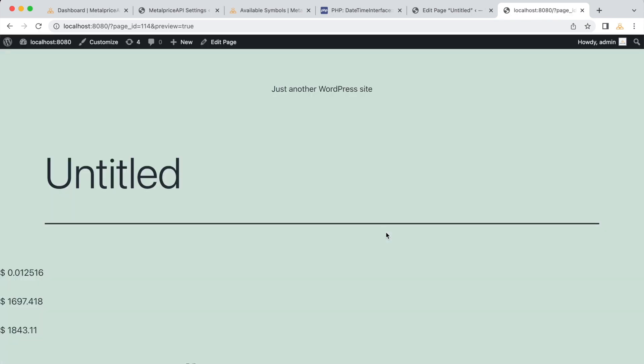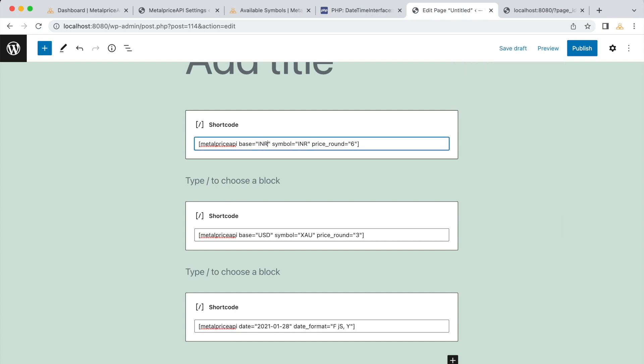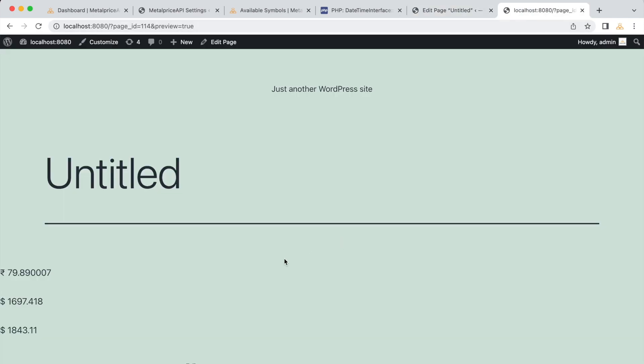The resulting output means that 1 Indian rupee is equivalent to 0.012516 U.S. dollars at the time of recording. Now, let's switch the symbol and base currency to get the exchange rate from U.S. dollars to Indian rupee. The resulting output means that 1 U.S. dollar is equivalent to 79.89 Indian rupee at the time of recording.